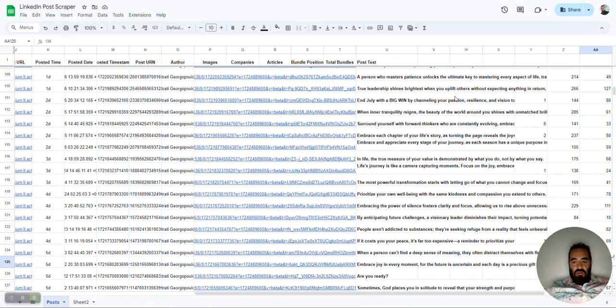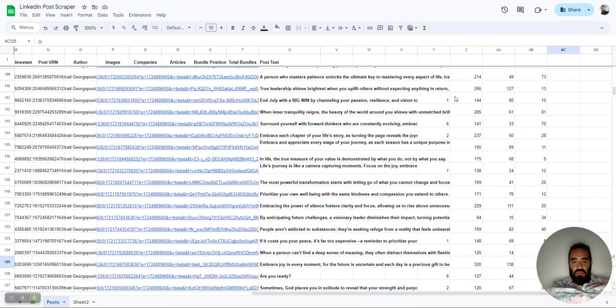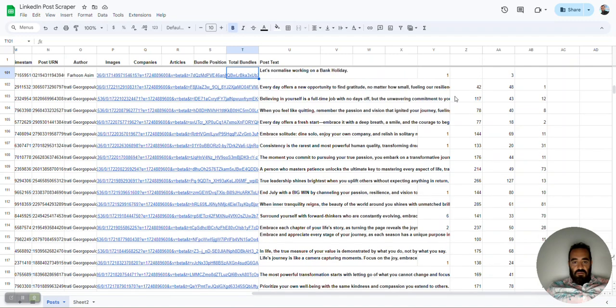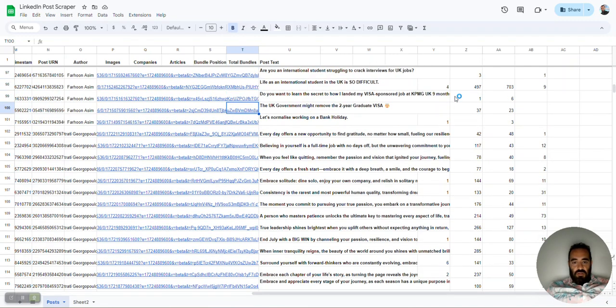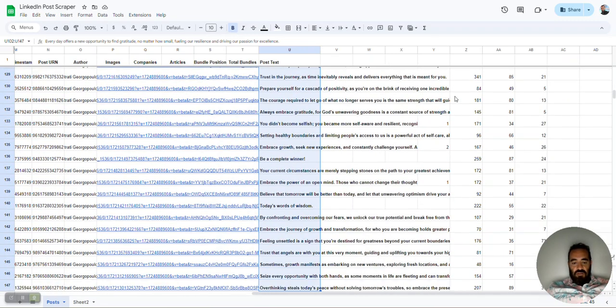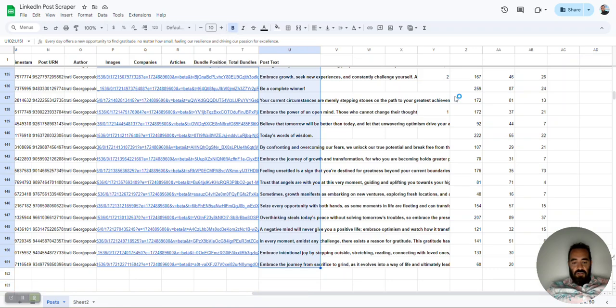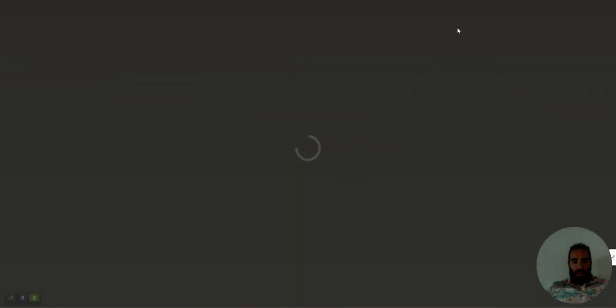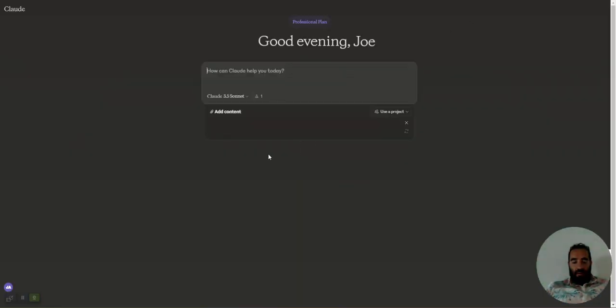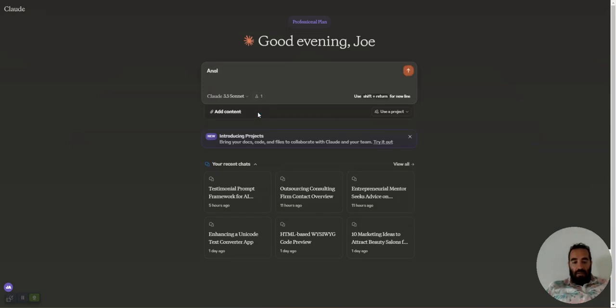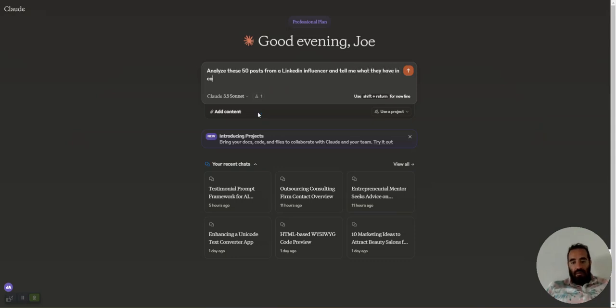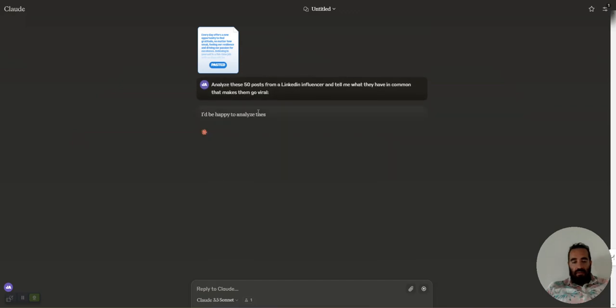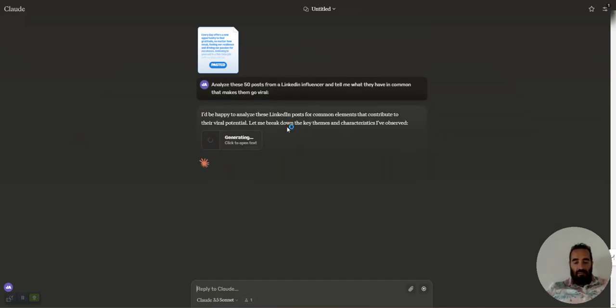So now what I'm going to do is I'm going to take all his posts and I'm going to drop it into Claude. And I'm going to say the following. I'm going to take all his posts. So I'm going to take his 50 posts. Copy them. I'm going to go into Claude. Claude AI. And I'm going to say analyze these 50 posts from a LinkedIn influencer and tell me what they have in common that makes them go viral. And then I paste it and this is what it does. This is what Claude is going to do. So I'm analyzing his 50 posts from this LinkedIn influencer.